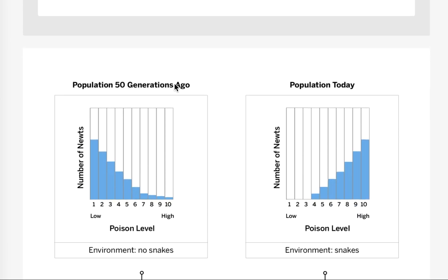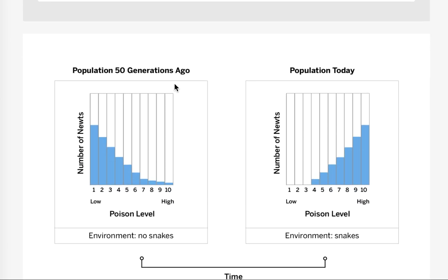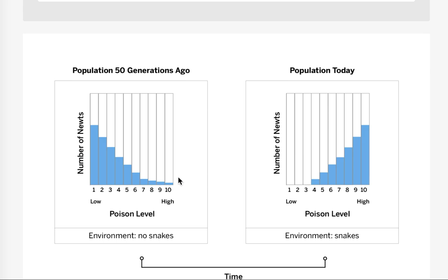So I'm going to remind you, down at the bottom we have our histogram. It showed us that 50 generations ago there were no snakes. Today there are snakes and the number of newts that are not poisonous went from being most of them to being gone, and the ones that are highly poisonous went from being very little to being most of them. That's the bigger portion.